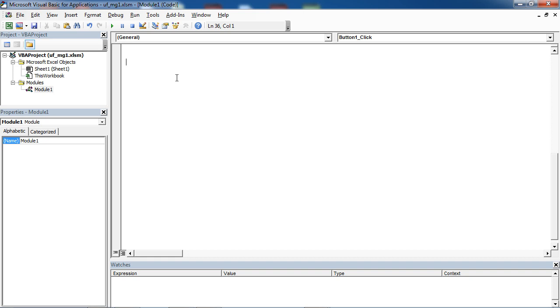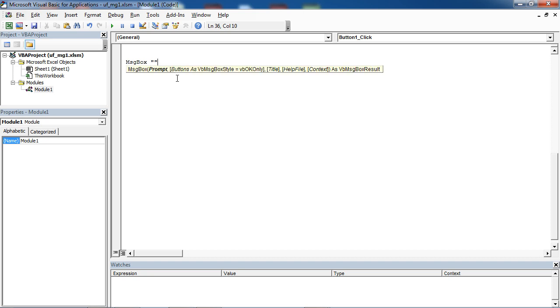To create message box with Yes and No buttons, type MSG box. In here, type your message.